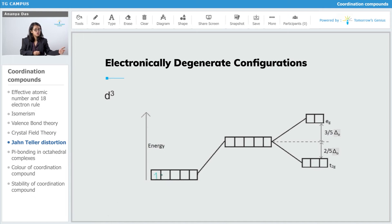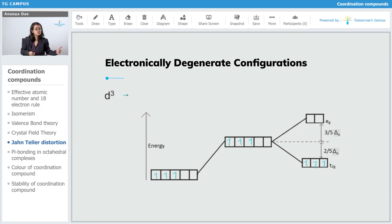Now let's go to D3. All three electrons go into T2G, filling it as T2G with 1, 2, and 3 electrons. T2G is now symmetrically filled and EG has no electrons at all. So no, this is not going to show any JTD. Any molecule with a D3 configuration is not going to be distorted.